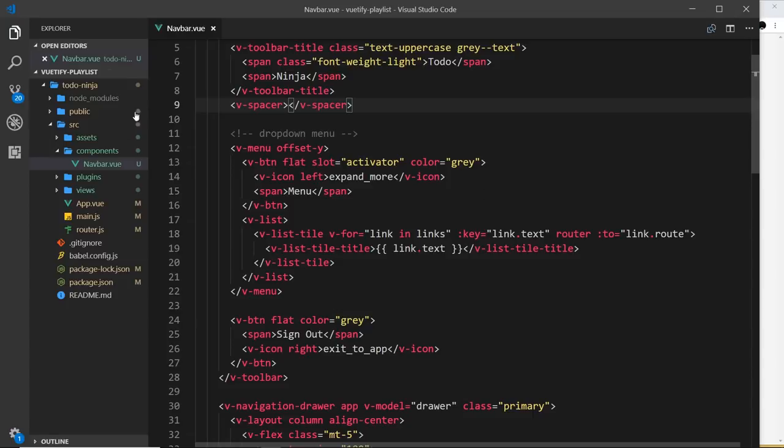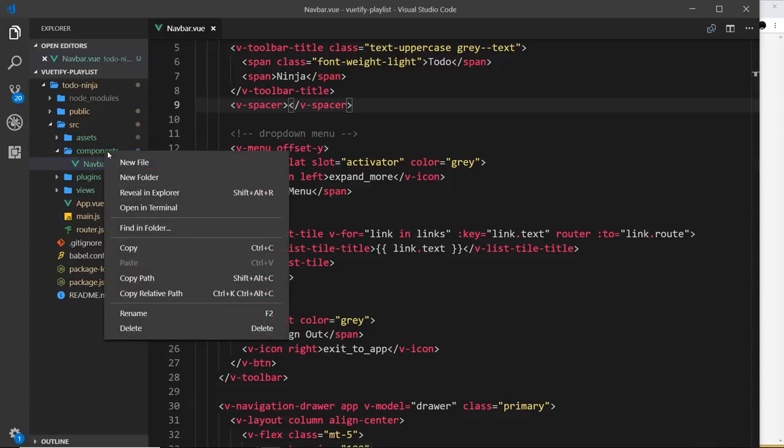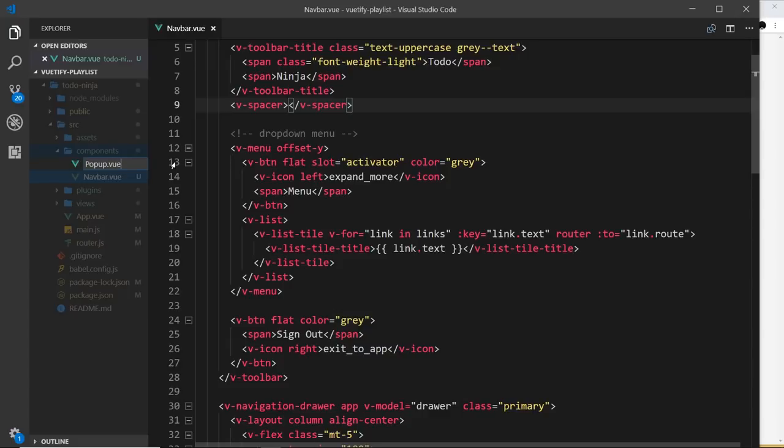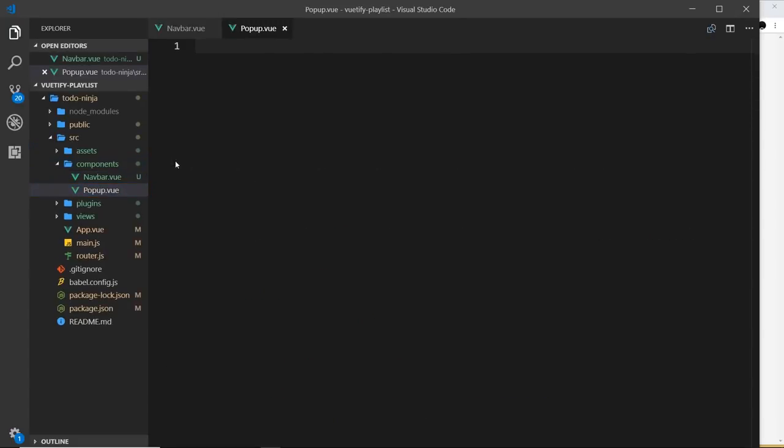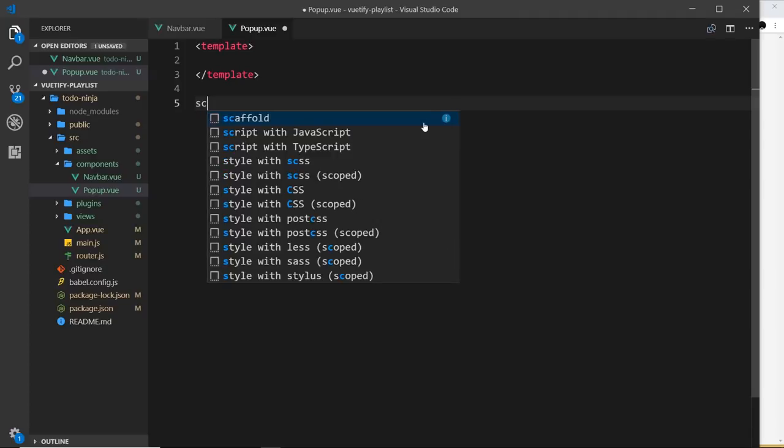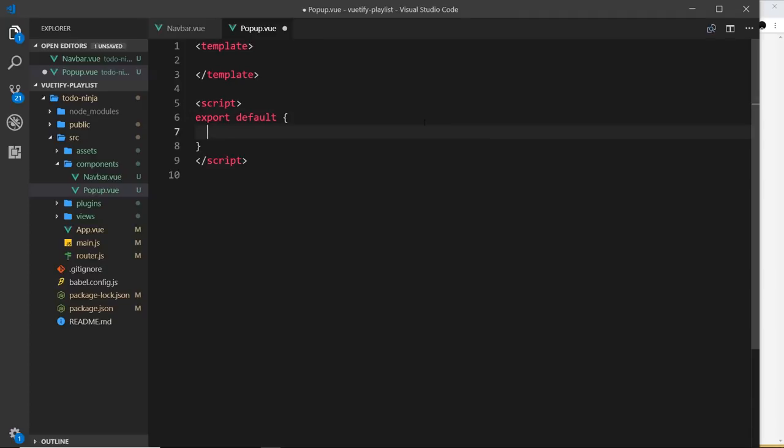First of all, let's create a new file and call this popup.view. Then inside here we need a template, and just in case we need some data later on, let's use a script tag. That will do for now.